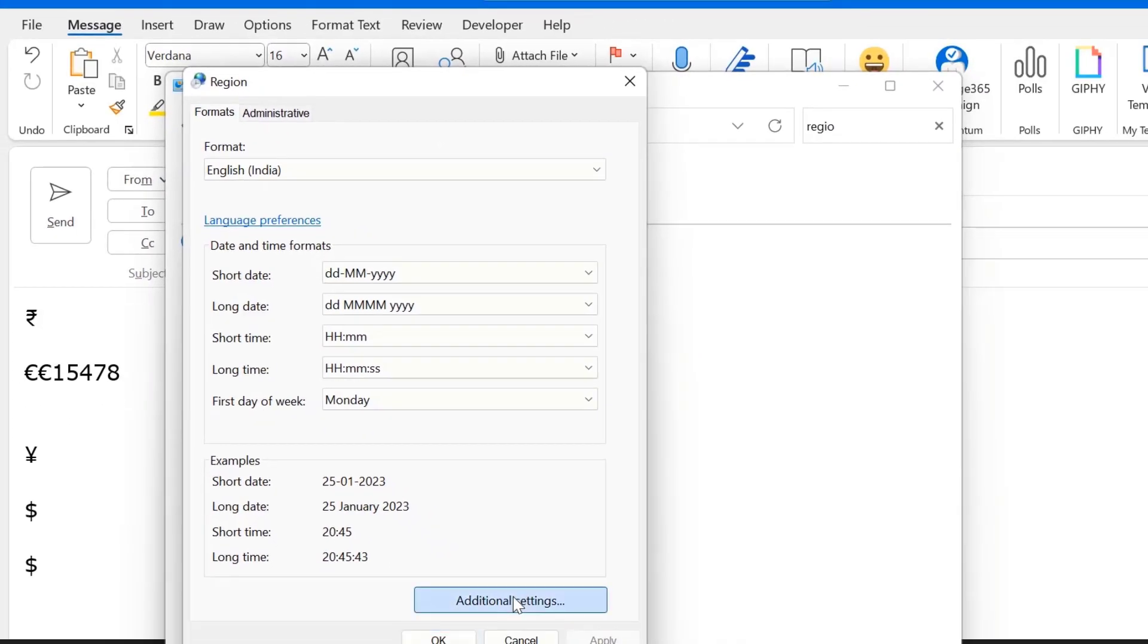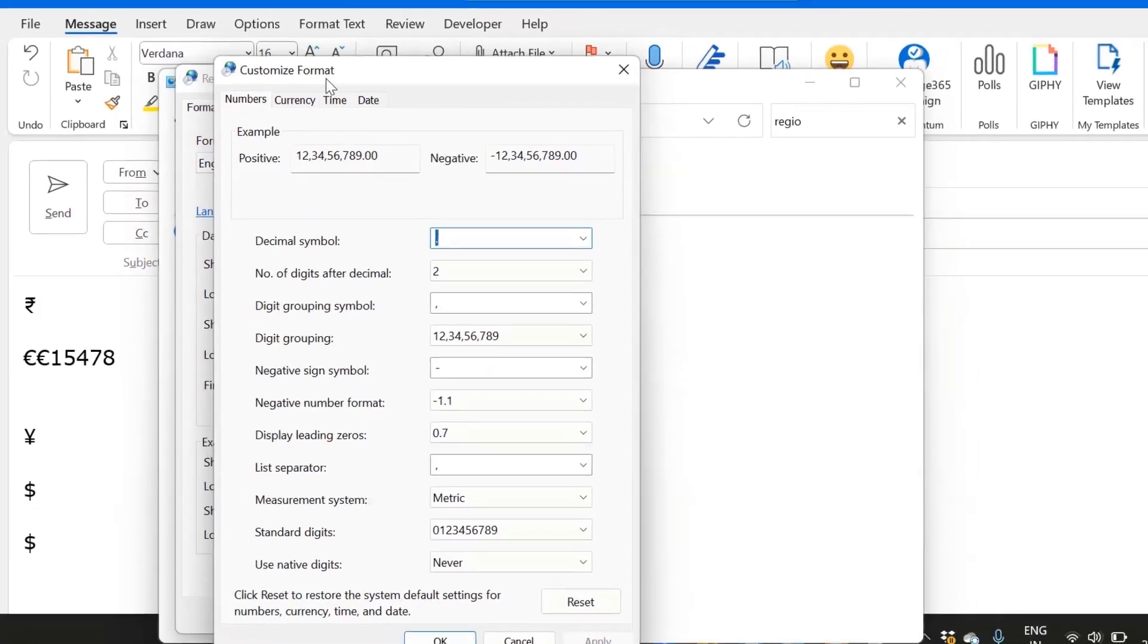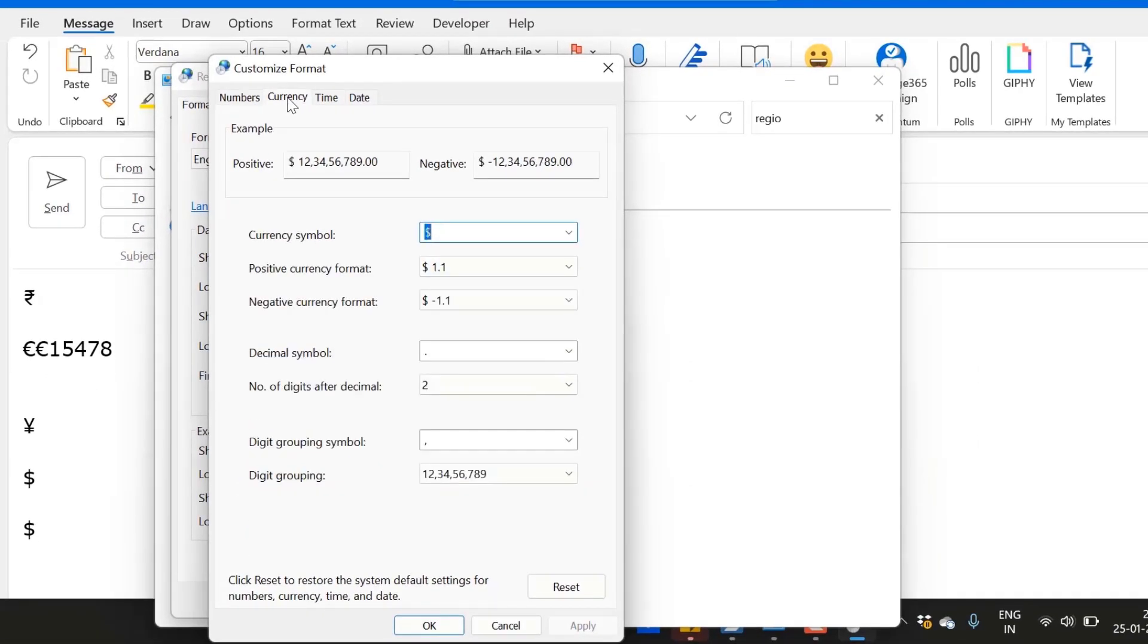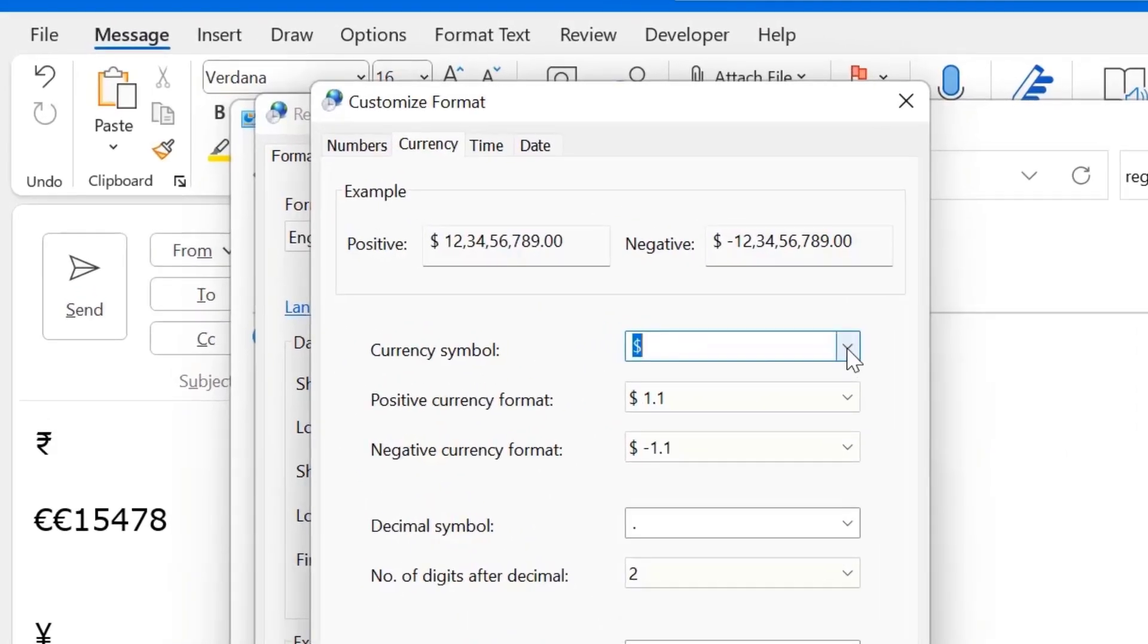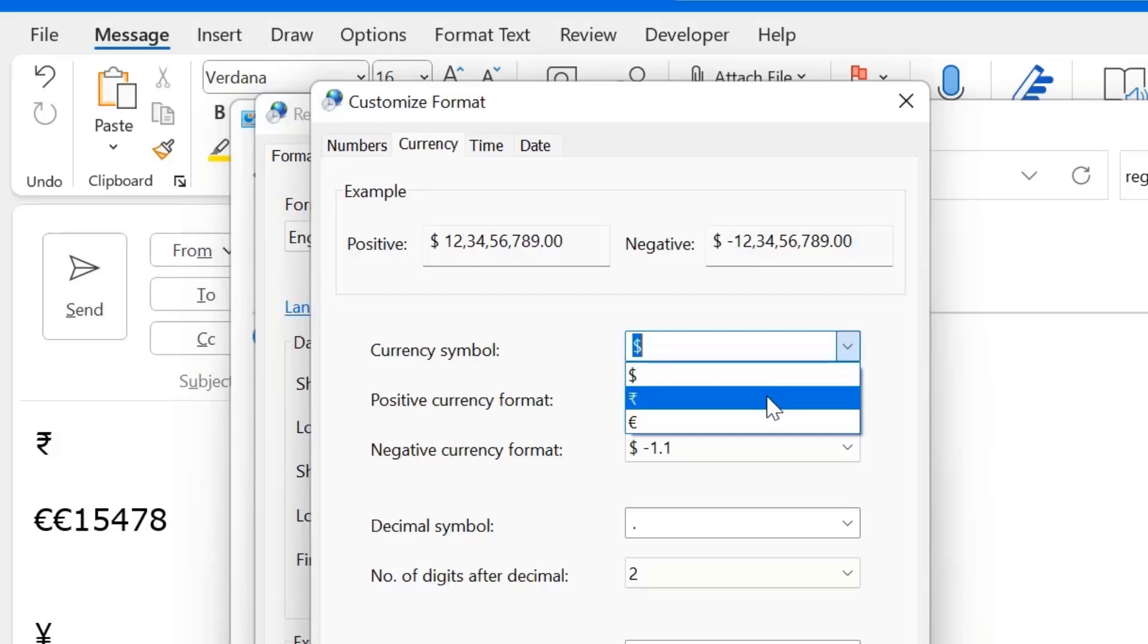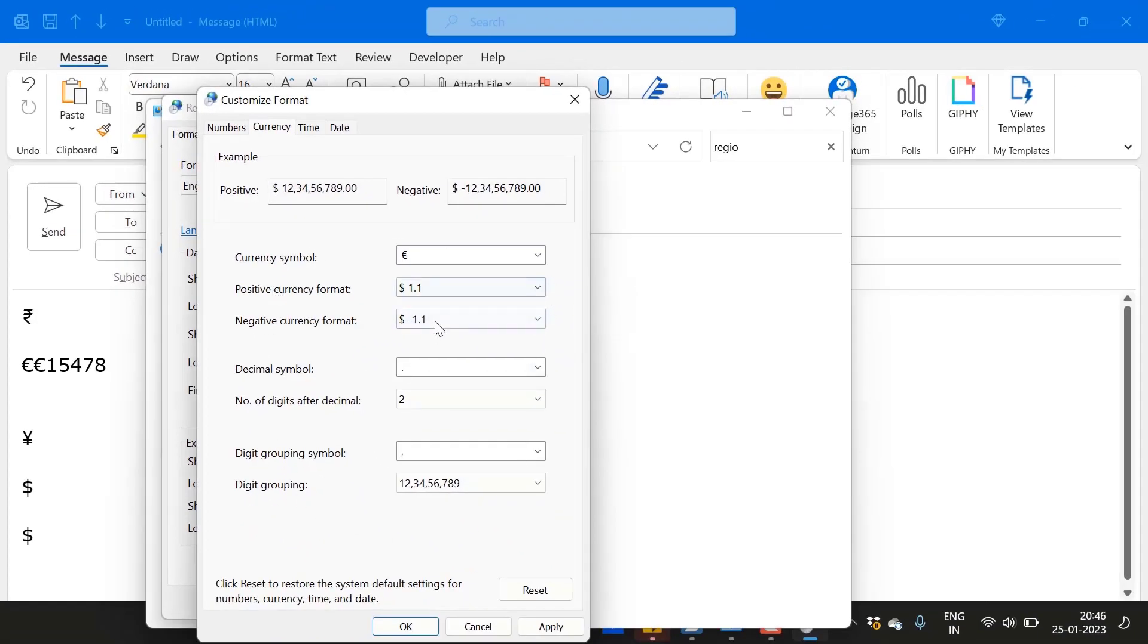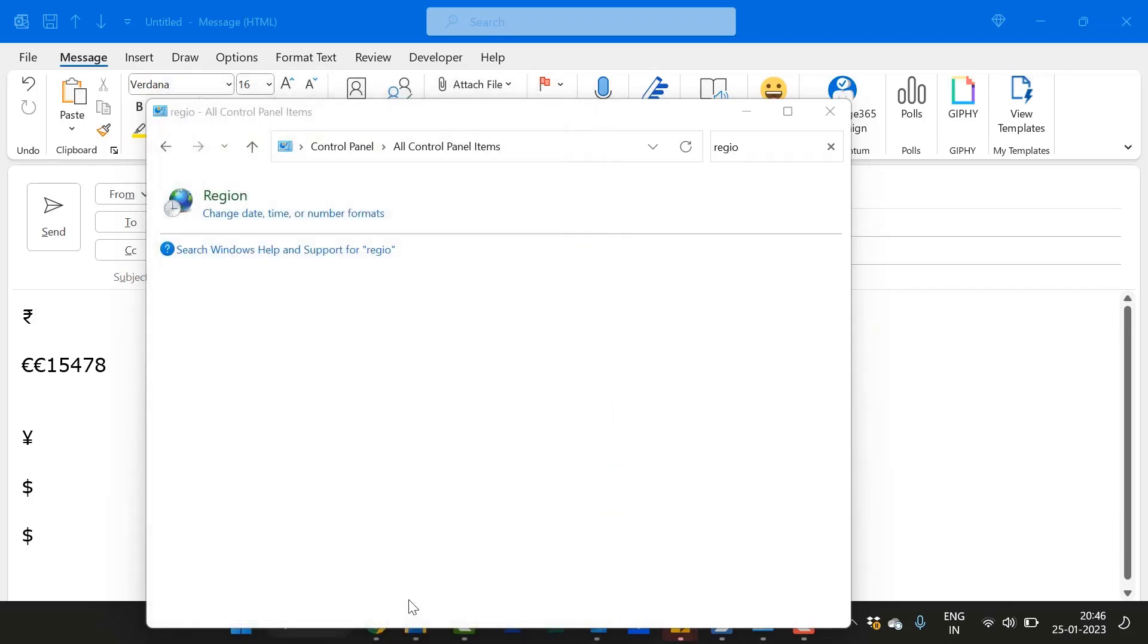Now this region dialog box appears. You have to click additional settings, customize format dialog box appears. Here you have to select currency and you will see currency symbol. By default, dollar is selected. So what I have to do is click on the drop down list and there are three options available. First is dollar which is already selected, second is INR and third is Euro. So I select Euro. Rest of the options are by default. You don't have to change any of it. Simply hit apply and OK, again apply, OK.